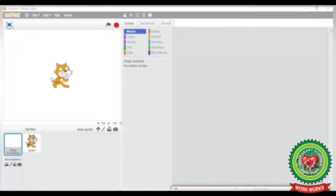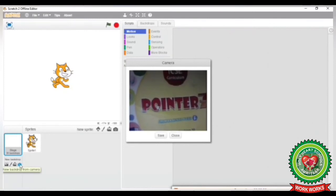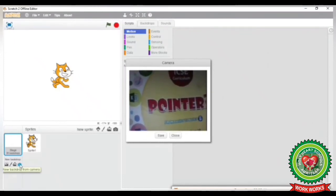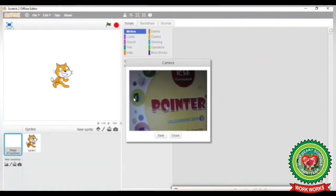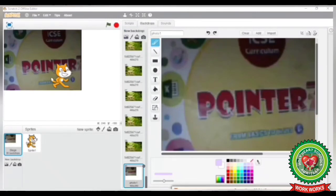Here you can see I have opened Scratch. To apply the backdrop from the camera, click on the New Backdrop from Camera button. Now you can see in front of the camera of your laptop or computer — the image that appears will show in the camera screen of your Scratch window. Click on the Save button. Now you can see the image displayed in front of the camera will appear as a background of your stage.